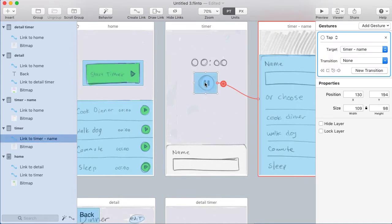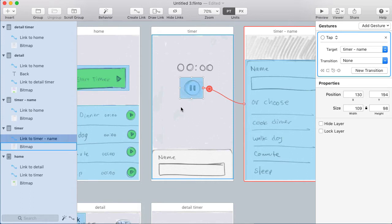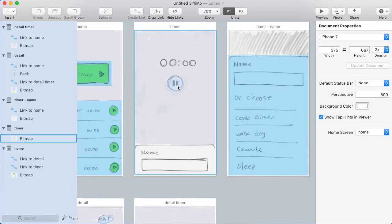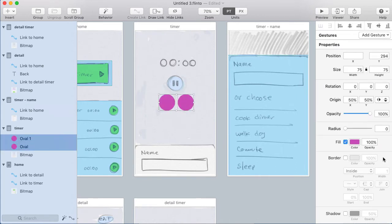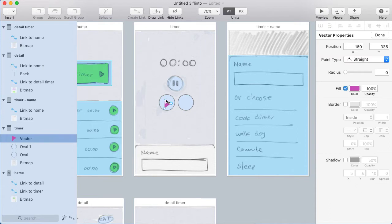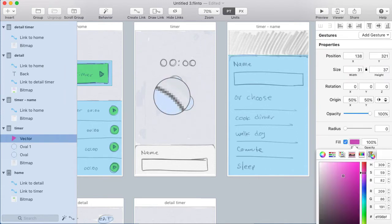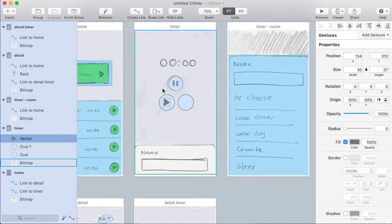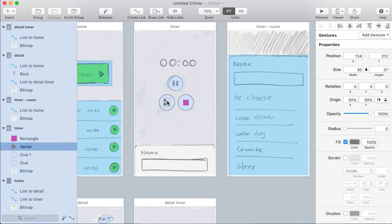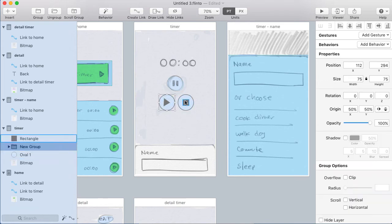Now let's do the stop and resume buttons. The idea is when you hit pause, a stop button and a resume button are going to fly out. Stop will go to the timer name screen and resume will go back to the timer screen. I'll delete this link and draw in those buttons — two circles — and set their background color to match the pause button, give them a border. For the resume button I'll insert a vector shape and draw a simple triangle like a play button. Then I'll draw a square on the stop button and use command-option-C to copy the style and command-option-V to paste it. I'll group these layers.